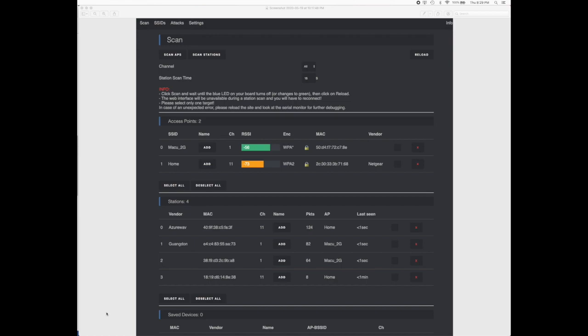That's the deauthentication software. Once that node is flashed, we will use the NodeMCU to start the attack. There will be two kinds of attack - one is a deauthentication attack and another is a beacon attack. I'll show you both of the attacks.